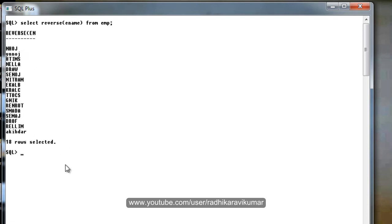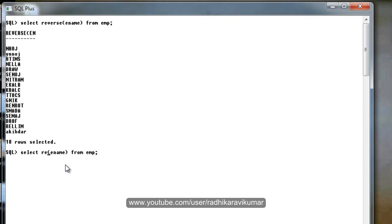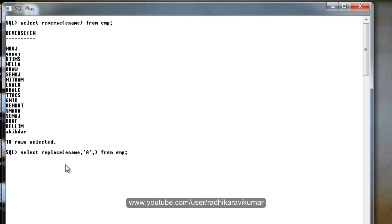The last one is called replace. Replace is used to replace a character with another character. For example, when I say replace ename, wherever there is a capital A, I want to replace it with Z.